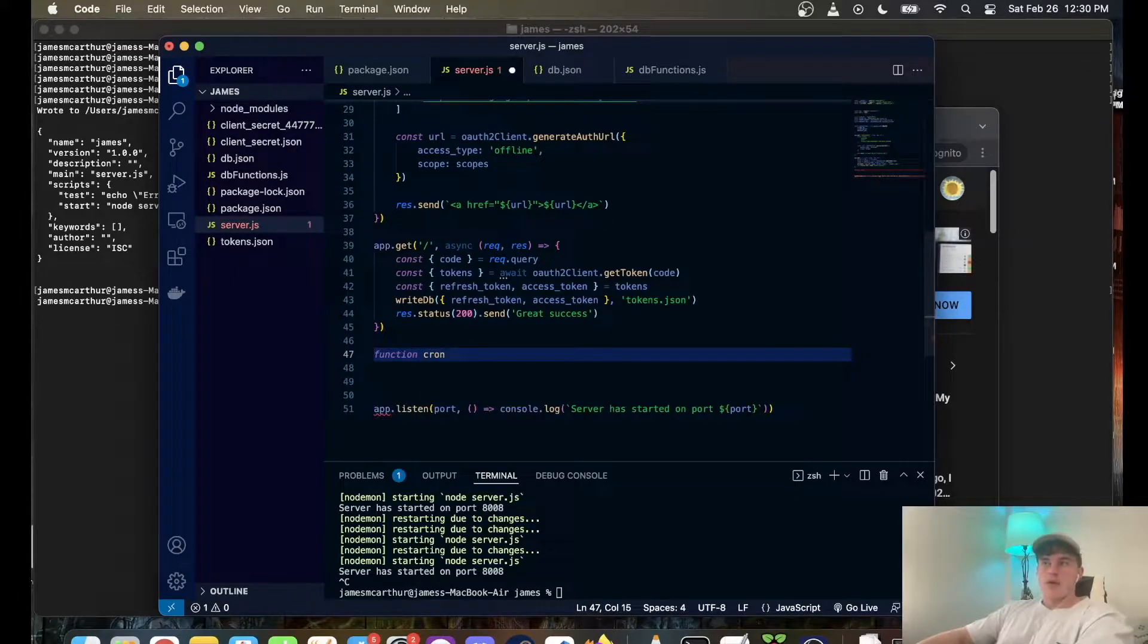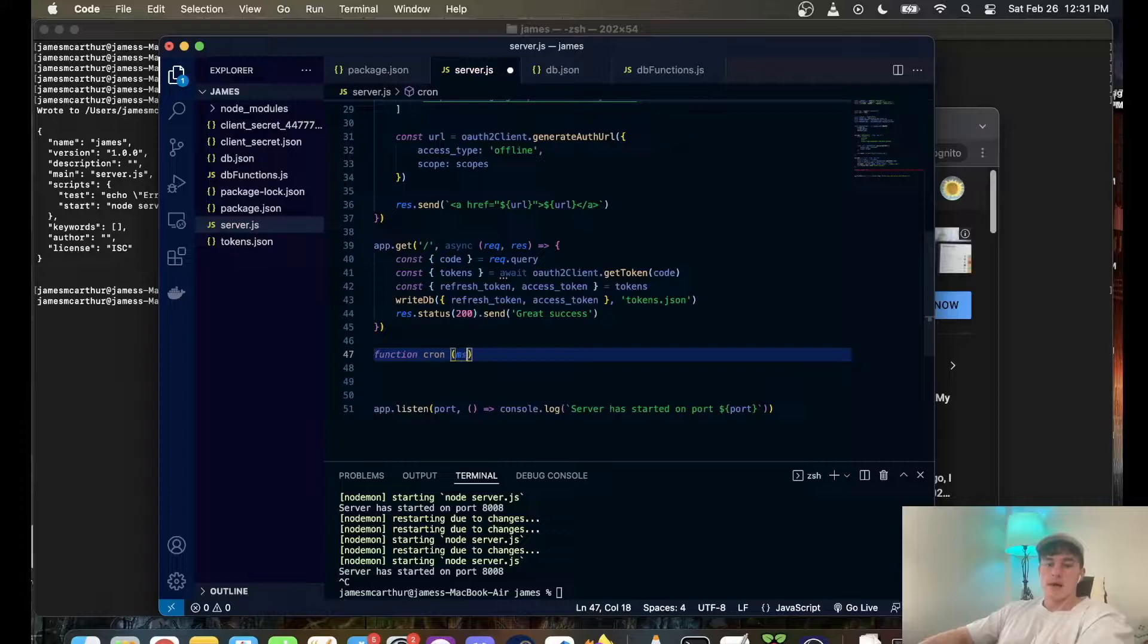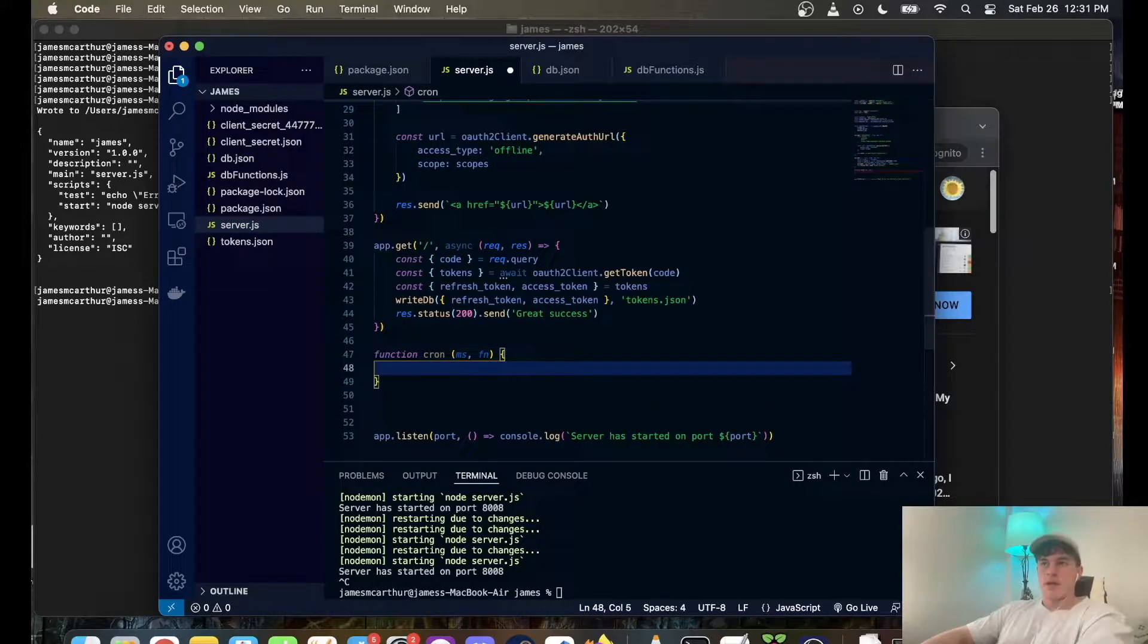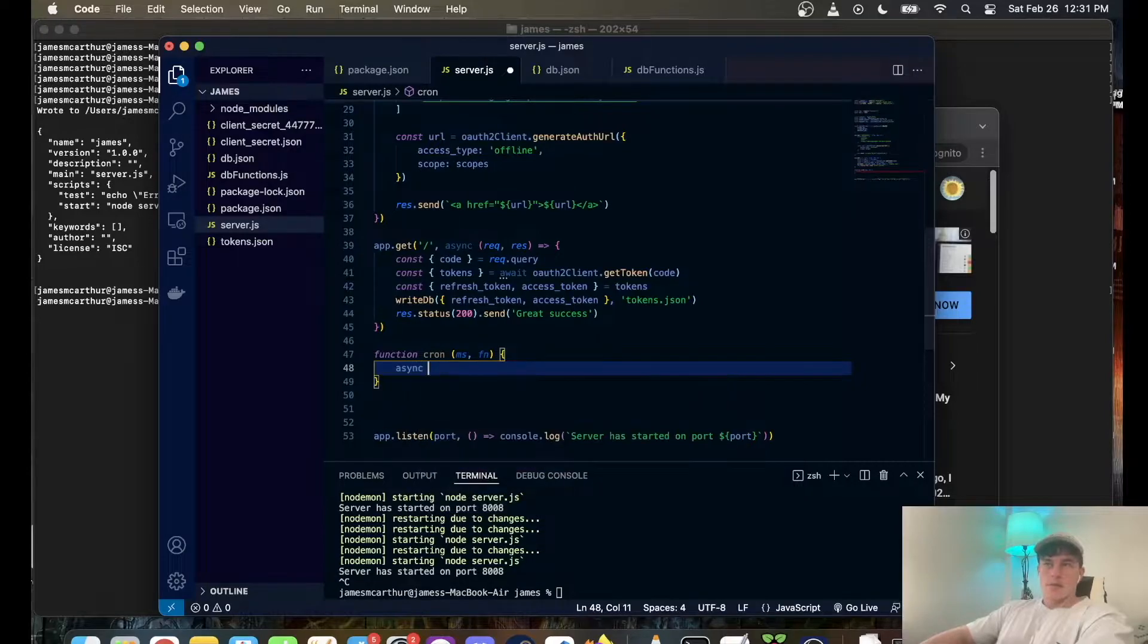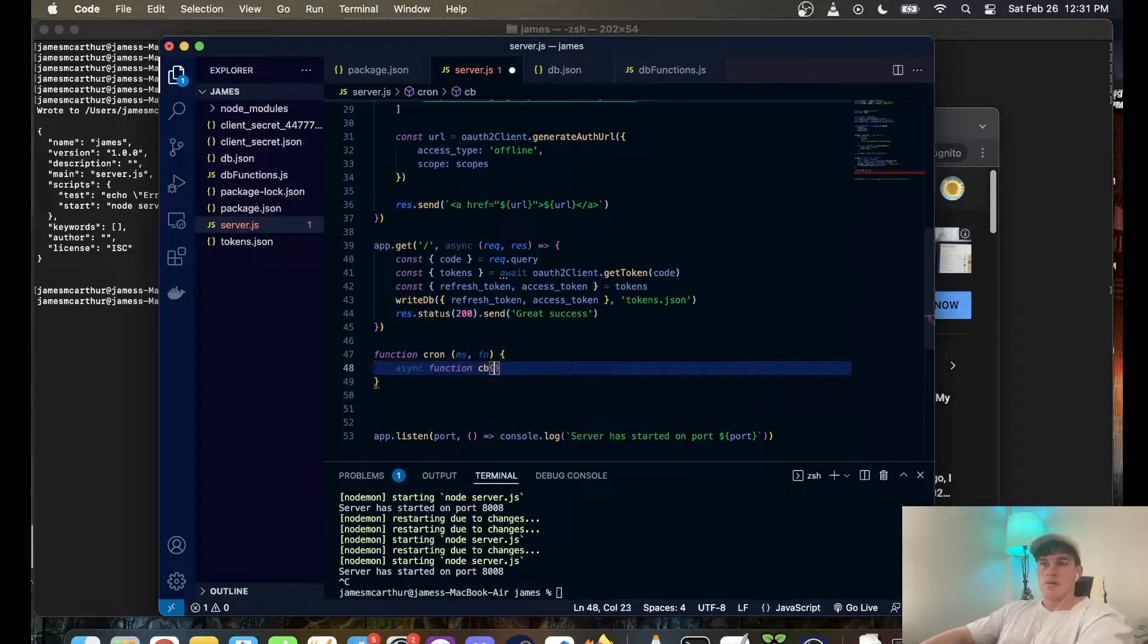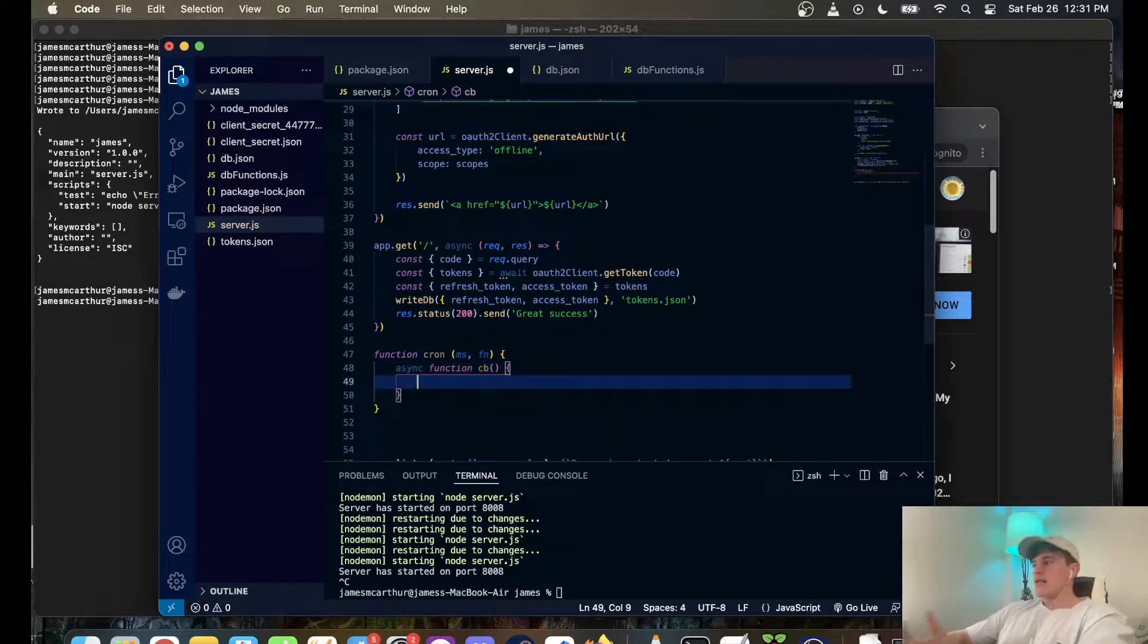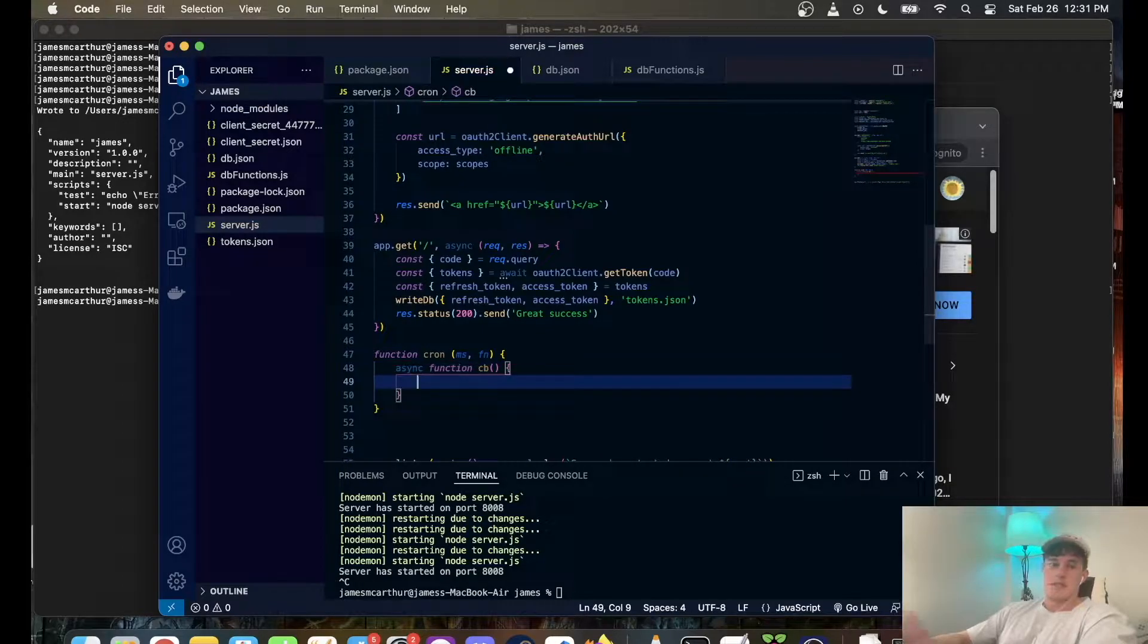We're going to call it cron and it takes two things: it takes a millisecond amount and it takes a function. We're going to open that up and make it asynchronous. I'm going to call it callback, and basically it's a callback function that calls itself after a timeout equivalent to the millisecond amount we pass it.